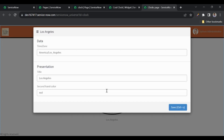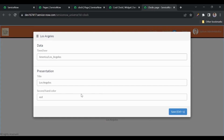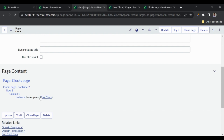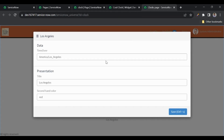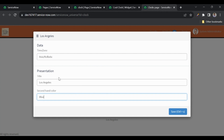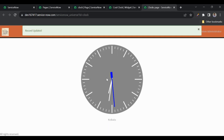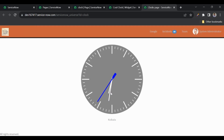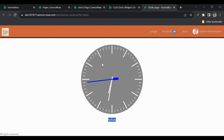Currently we have not embedded that widget — it's added directly on the Clock page. Now I'll change the timezone to Asia/Kolkata, change the color from red to blue, and change the title to 'Kolkata'. You can see the time has changed — it is now showing Indian Kolkata time, and the title has also changed.